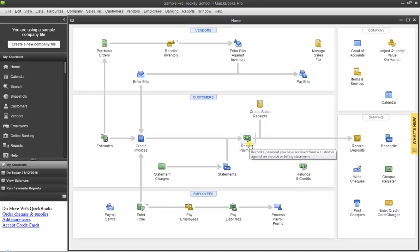We're going to go through how to print out your income statement by various periods, so we can break it up and see it all on one page — see a little more information than just seeing a whole year at once.